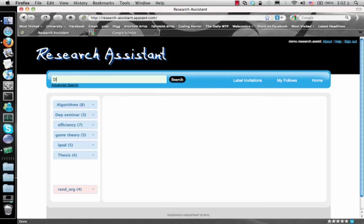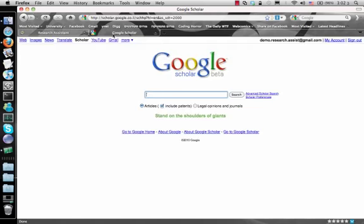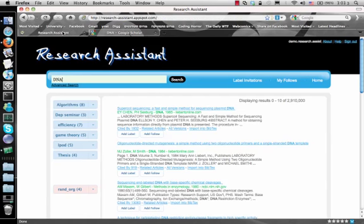Suppose we look for the keyword DNA. If we carry out this search in Google Scholar, as you can see we get the exact same results. And also, just like in Google Scholar, Research Assistant also offers an advanced search.